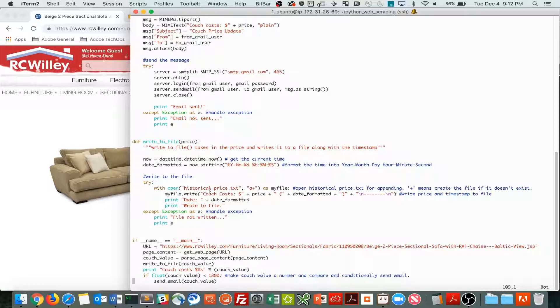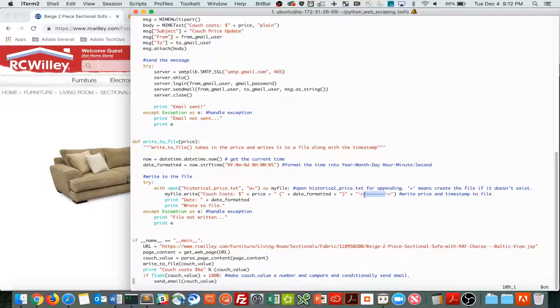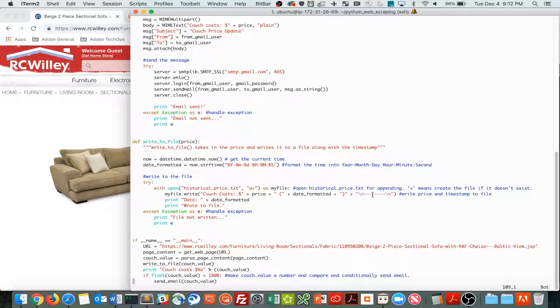And we write couch costs and the price of the couch, plus the date, a few new lines, and some delineation here of these lines to indicate each time we write to the file, to separate that.